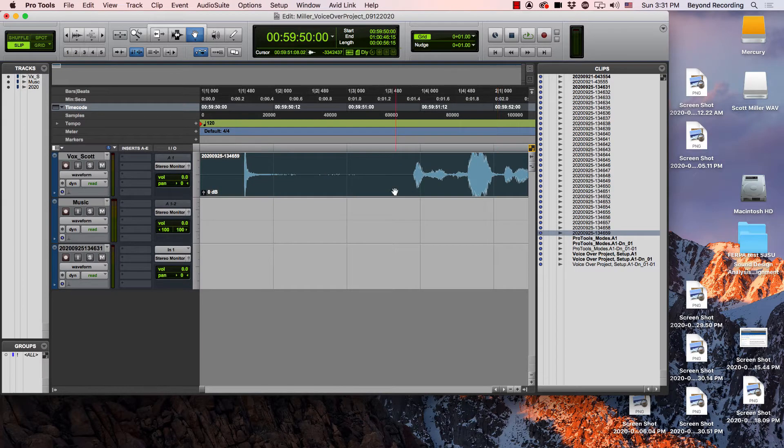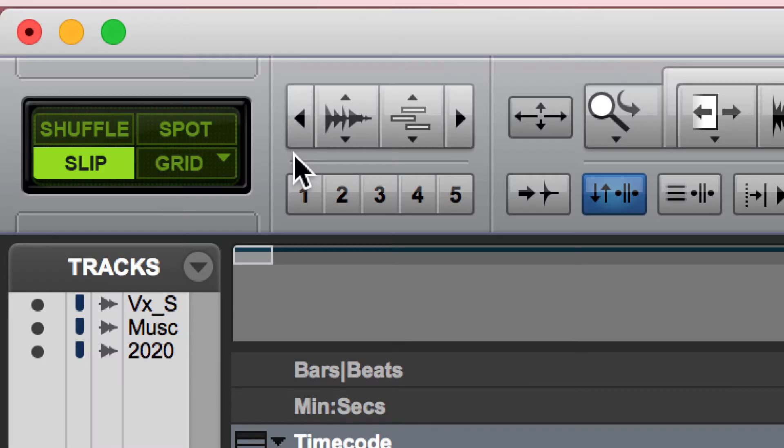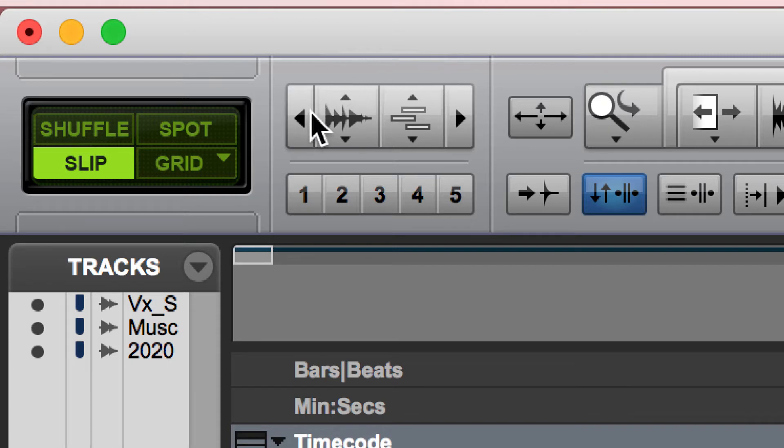As with everything inside of Pro Tools, there's always several ways to do this. If you wanted to do this with a mouse, you would find the controls right between your modes and your tools where these arrows are.